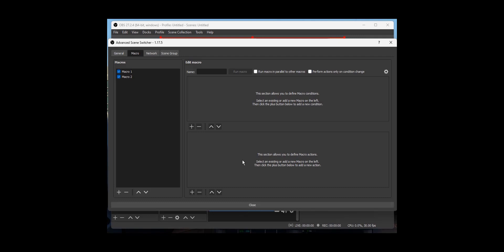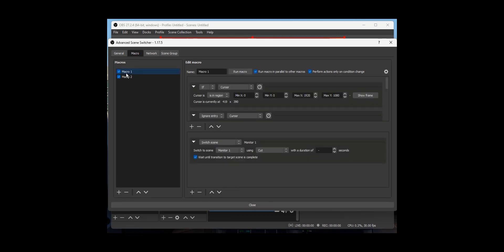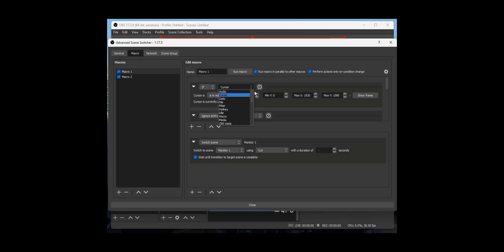OBS will record whatever screen my mouse is on. What I did was create a macro — I pushed the plus key and called it Macro One. I told it to run the macro and perform actions only on condition change. The condition I set was: if the cursor is in the region of certain coordinates.